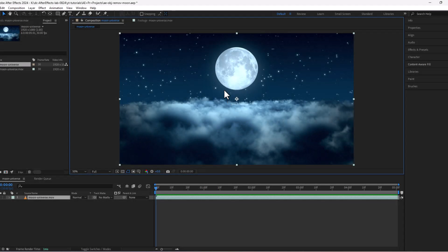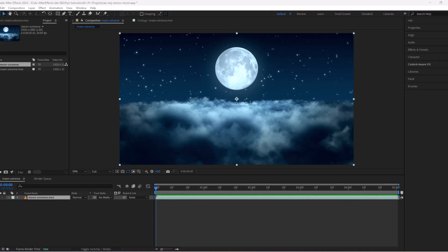Today we will learn one of the most powerful features in After Effects: Object Removal. Let's jump right into it.